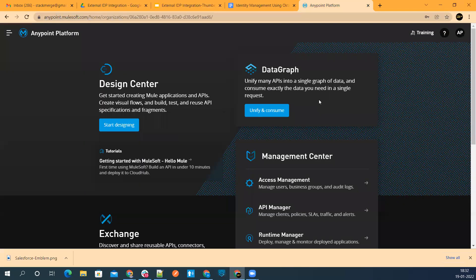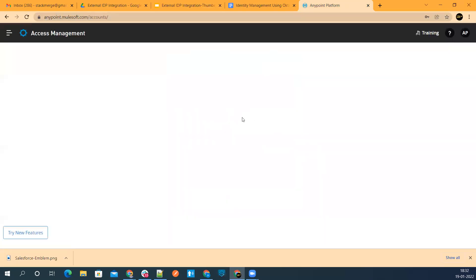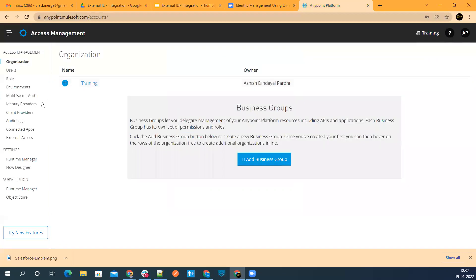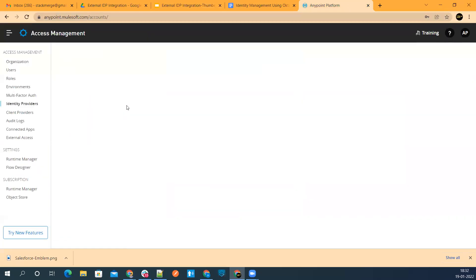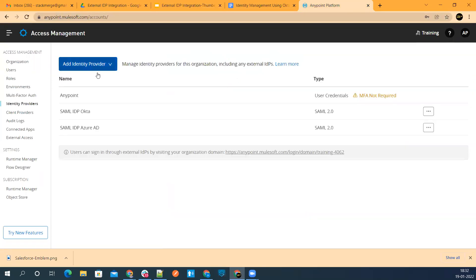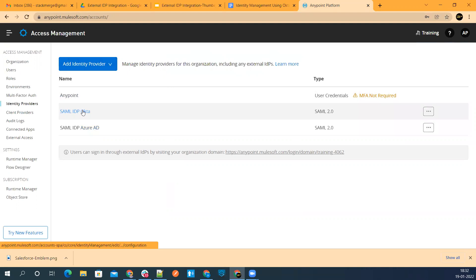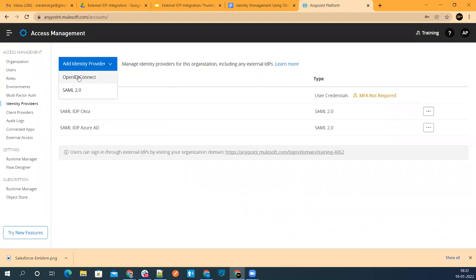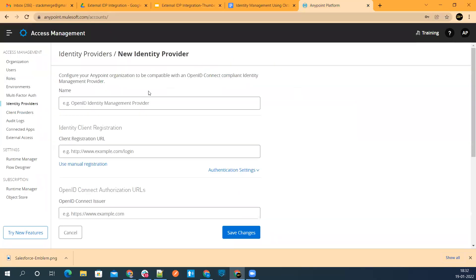I'll go directly to access management. Let's go to the identity provider. Here you can see that right now there are two identity providers already there, and those are SAML 2.0 based. Now we are going to configure or integrate via OpenID Connect. So let's see how we can do that. Let's keep this page as it is.